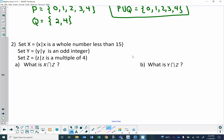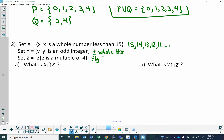For example 2: set X is whole numbers less than 15, set Y is all odd integers, and Z is a multiple of 4. Set X is all your whole numbers less than 15: 14, 13, 12, 11, 10, 9, and so on. Y is an odd integer — so positive or negative whole numbers that are odd. Z is multiples of 4, which could be positive or negative — anything divisible by 4. We want to find what is X intersect Z.